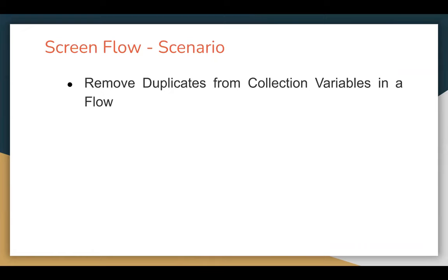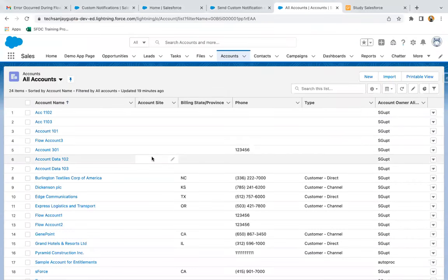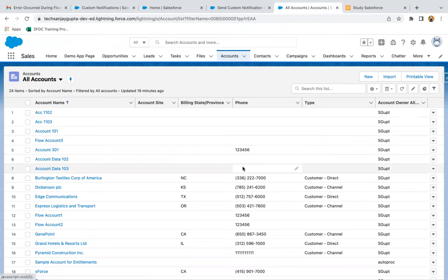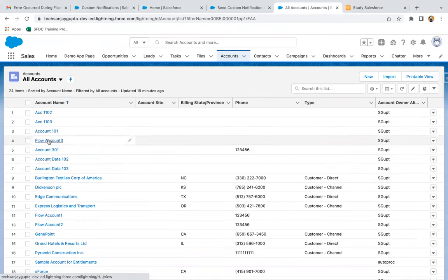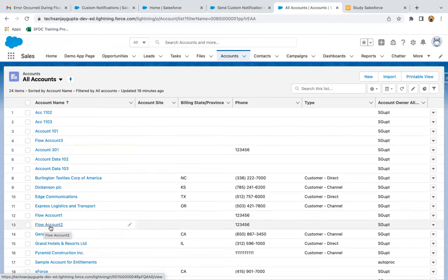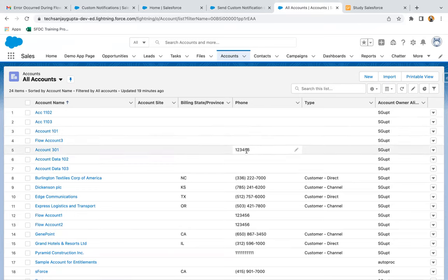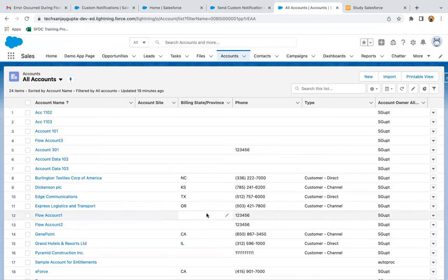I will be explaining how you can remove duplicates from collection variables in a flow. I will be querying account records through name and through phone number. We have accounts starting with 'Flow', then 'Flow Account One', then 'Flow Account Two'. I will be querying these three account records through name and through phone number. So these two records will be queried twice — once through name and once through phone. We need to deduplicate those two collection variables, merge them, and remove duplicates.